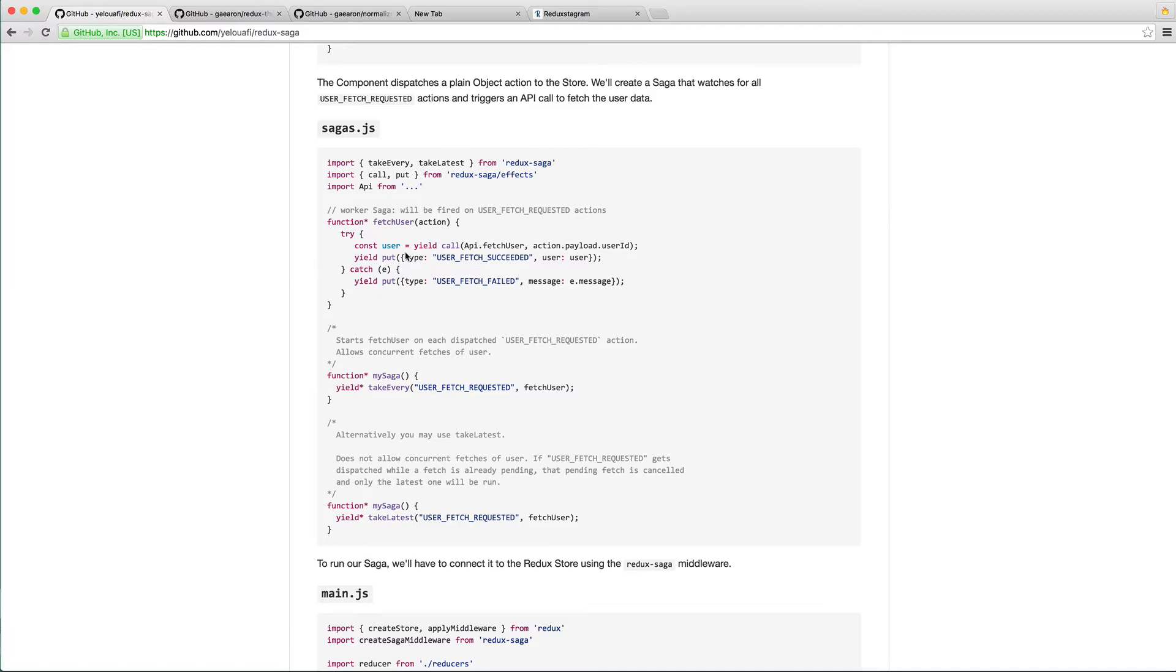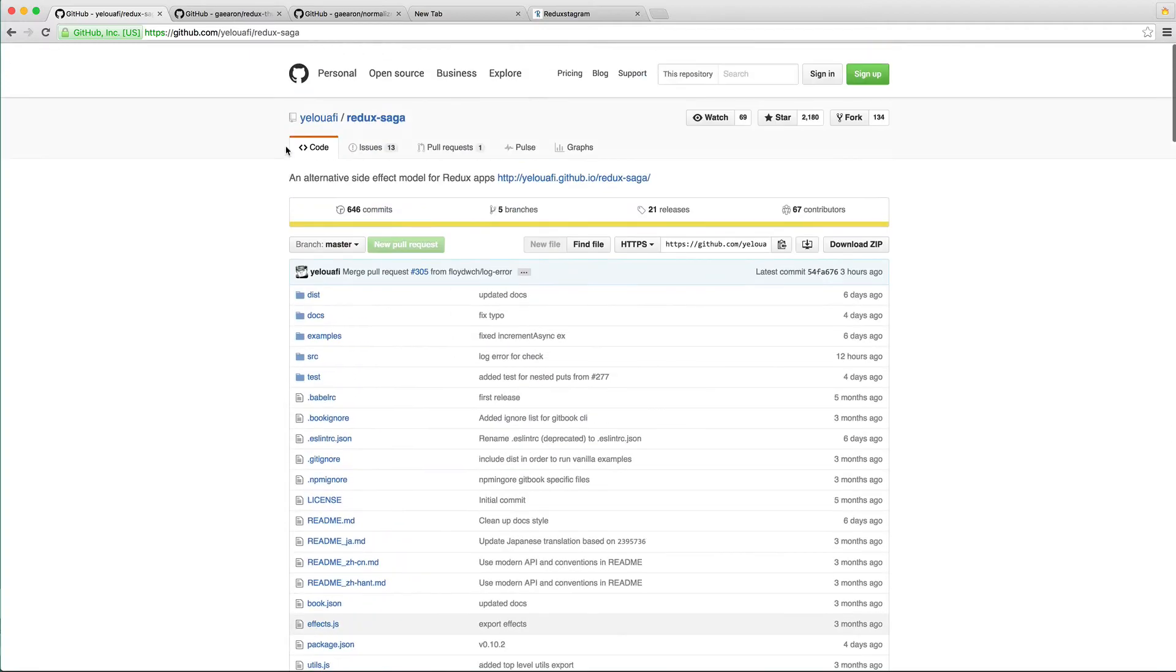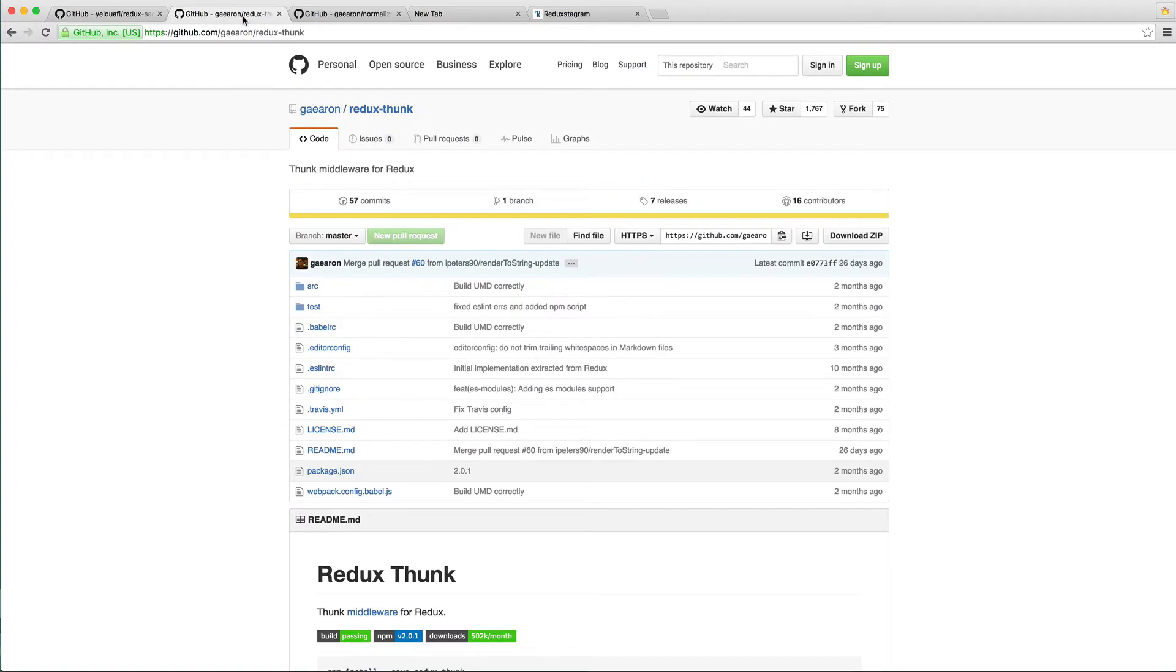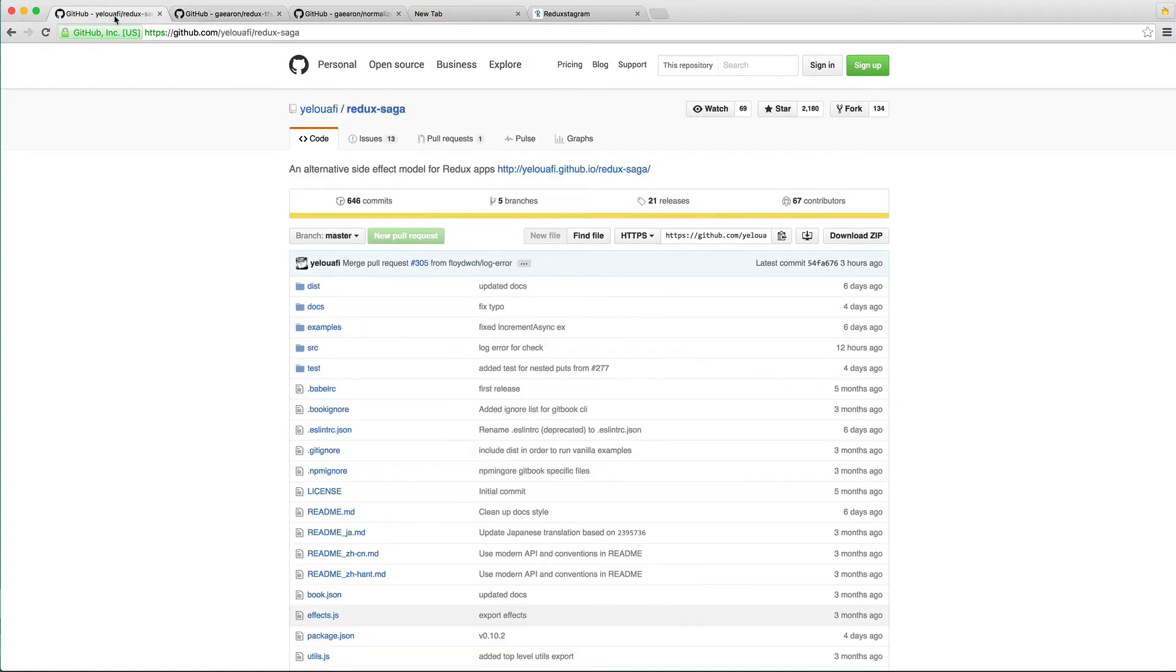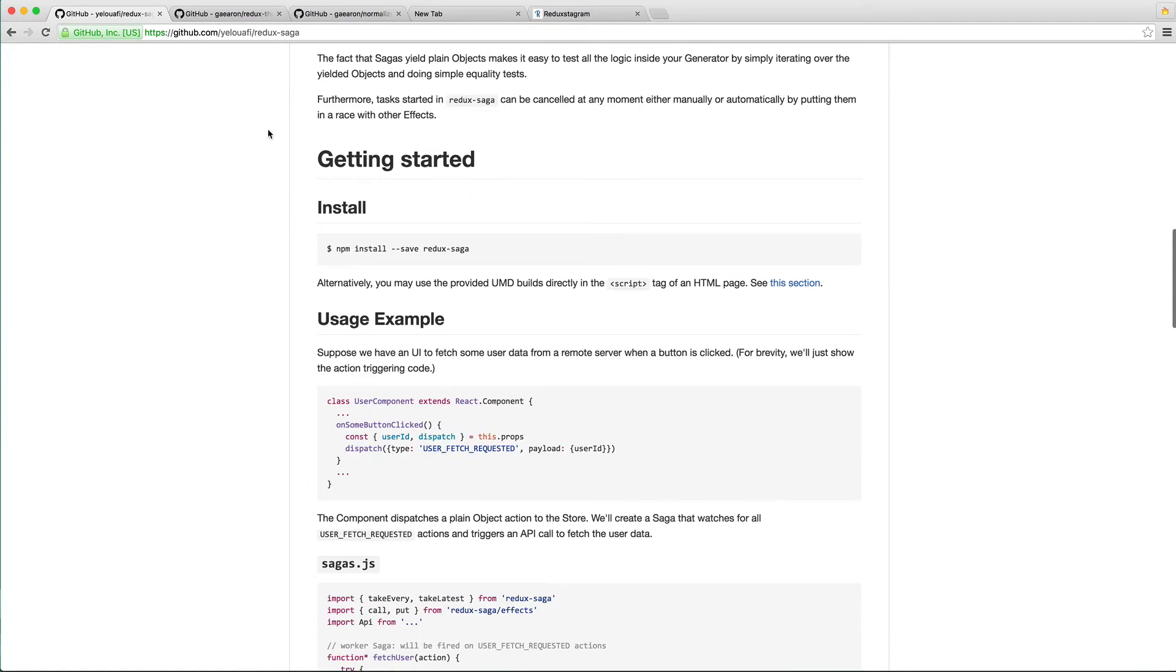Right here they are dispatching the action with the data that comes back from the API. So I've heard a lot of good things about Redux Saga as well as Redux Thunk. I would probably give Saga a quick look before you look at Thunk, but that's totally up to you.